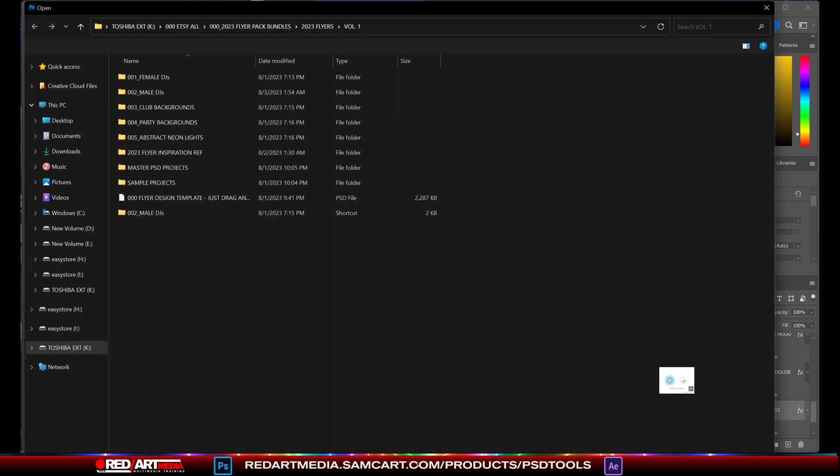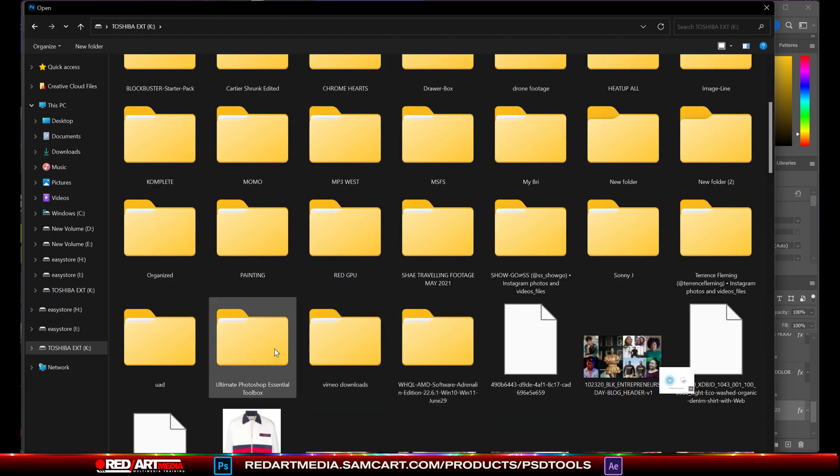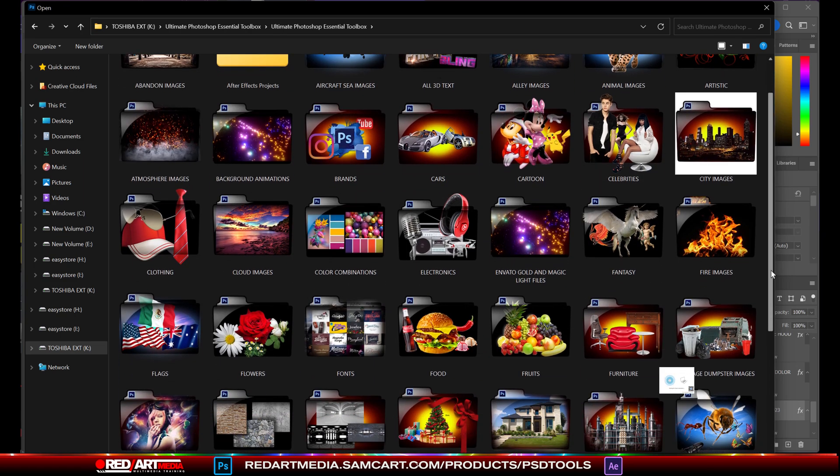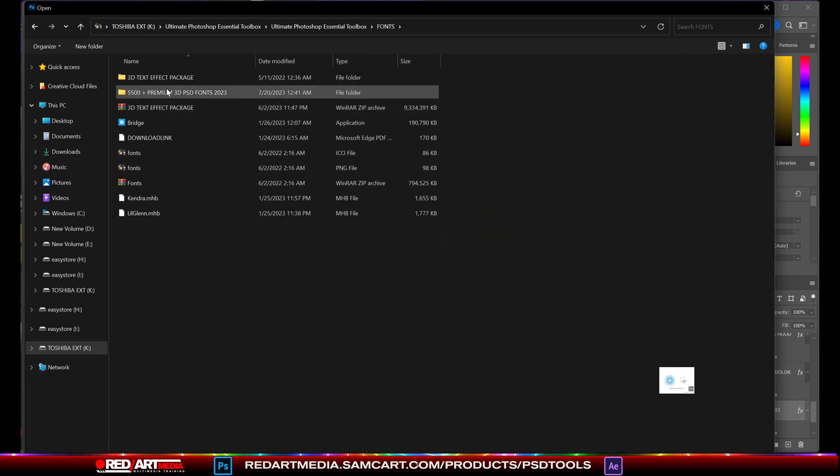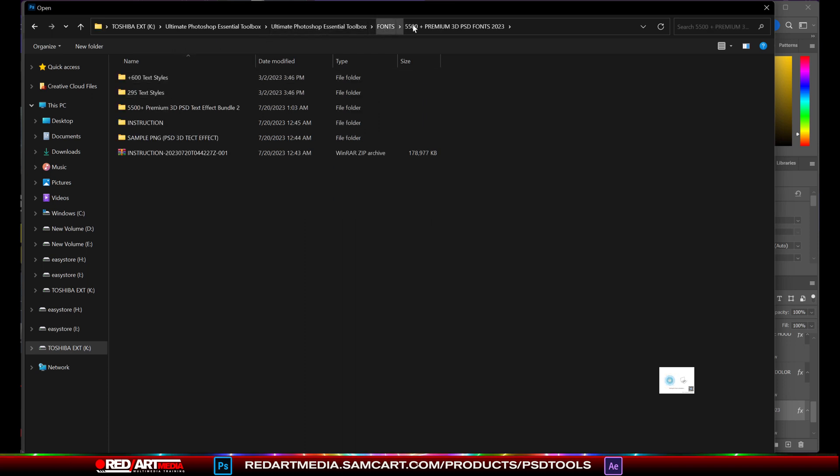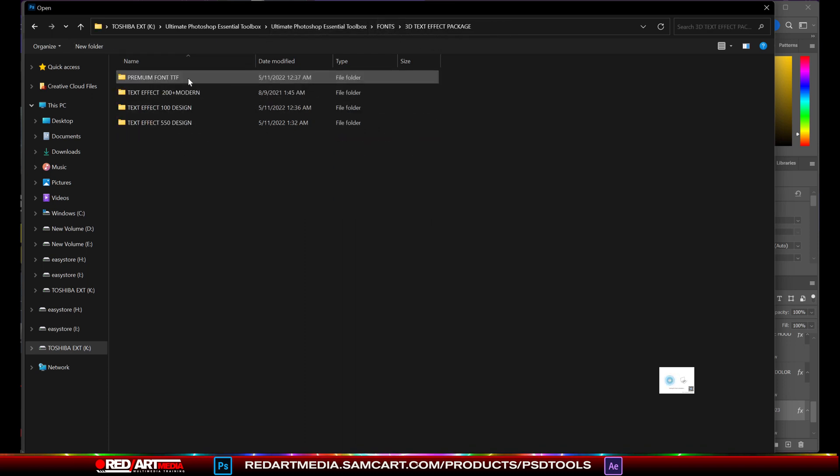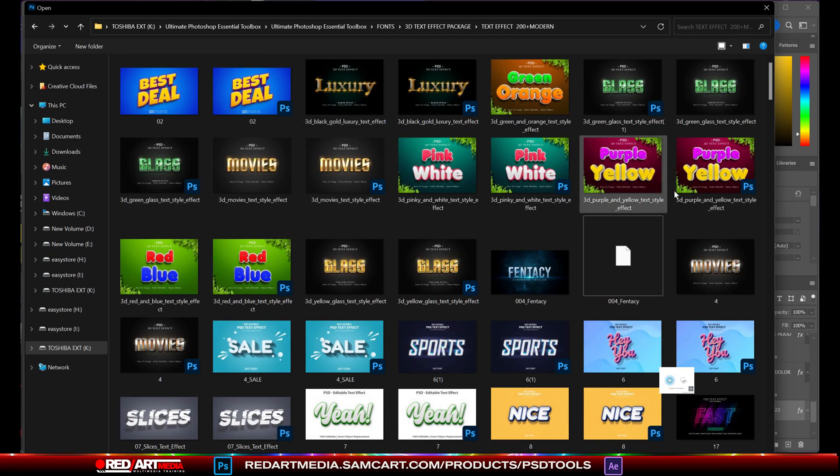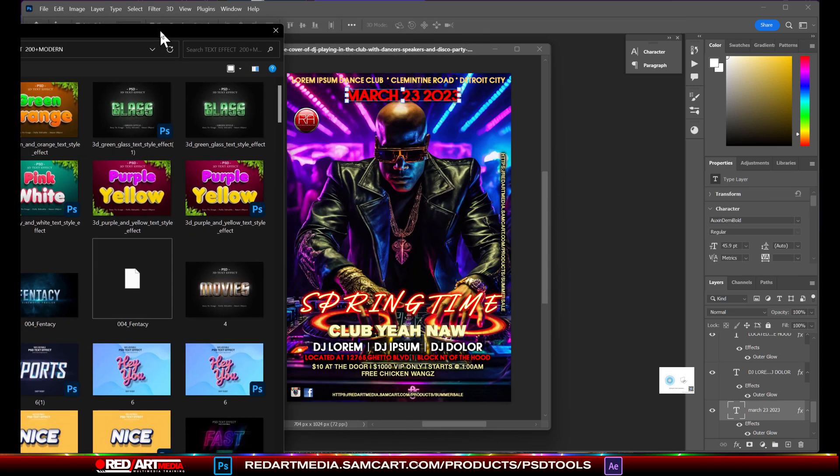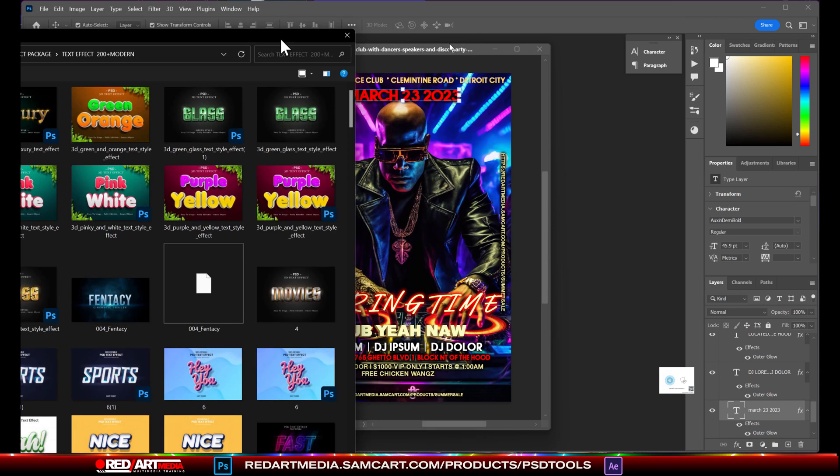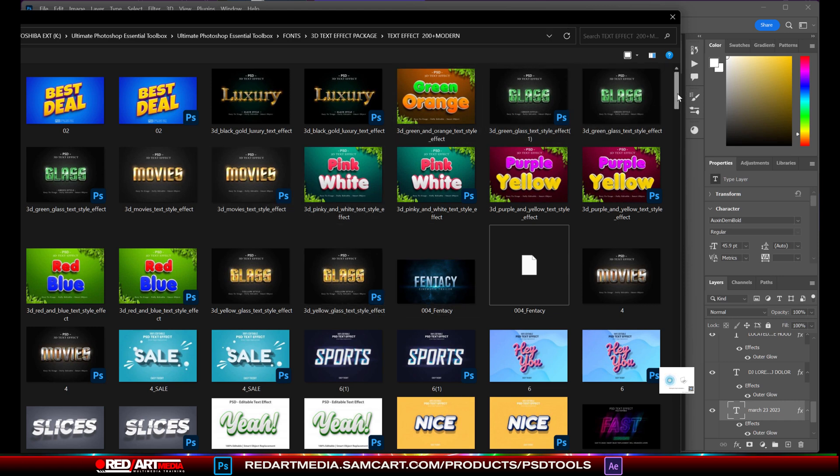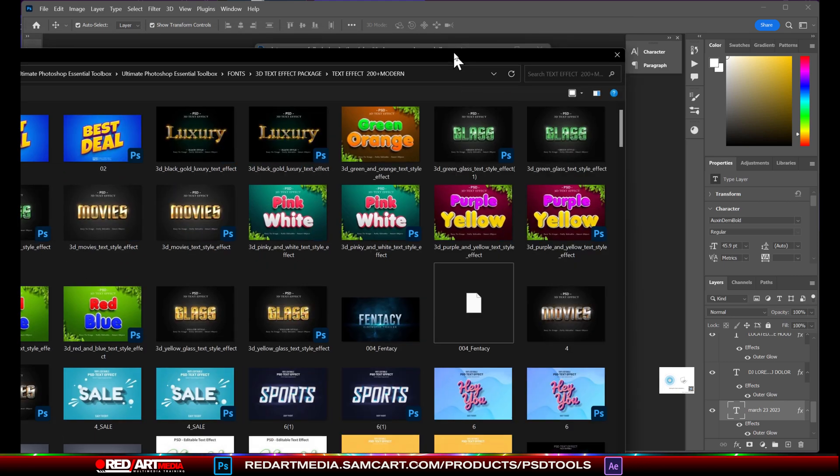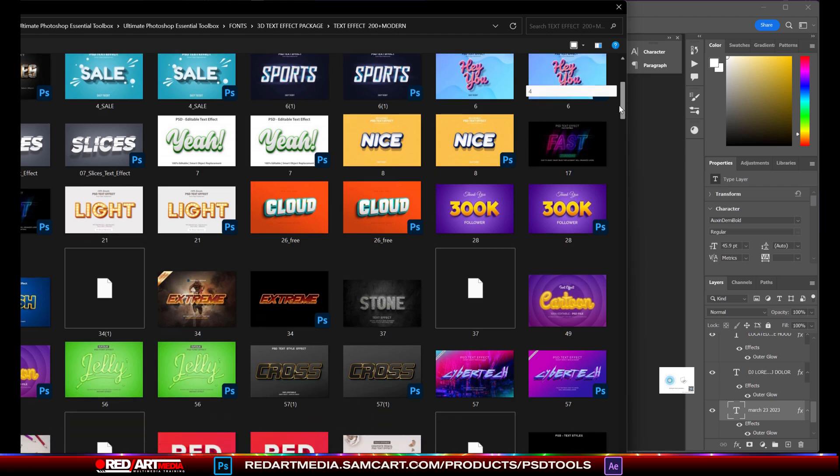Let me show you real quick, we're going to open up a different text. So let's go over here and open up this bundle here. You're going to have this, the Ultimate Photoshop toolbox. You're going to have it here. You're going to go over to your fonts here. Open to your fonts. We also have 5,500 premium 3D fonts. I haven't even went inside there yet because I'm still utilizing the fonts out here. And you're going to find one of these. Let's just do Extreme.